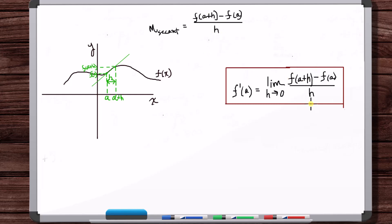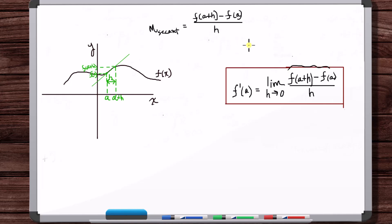That's what this is — it's exactly the same thing. But now to get the derivative, you just take the limit of this as H goes to zero, and you get the slope of the tangent line. And that's it — we've solved the problem that we sought out to solve at the beginning of calculus.